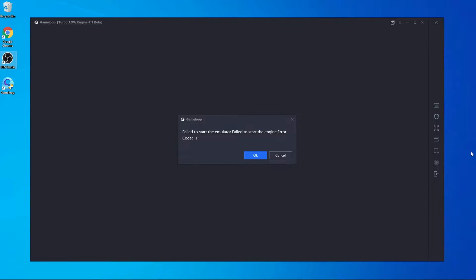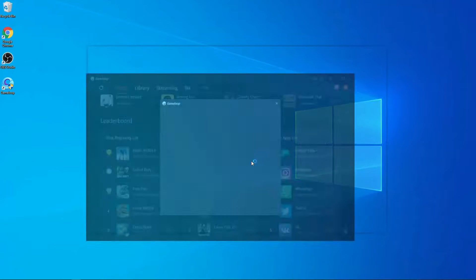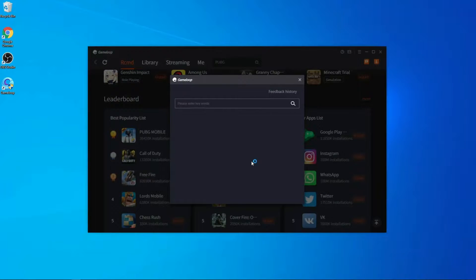First of all, when you find this problem in your GameLoop emulator, you have to press OK, and after pressing OK you will get this window.